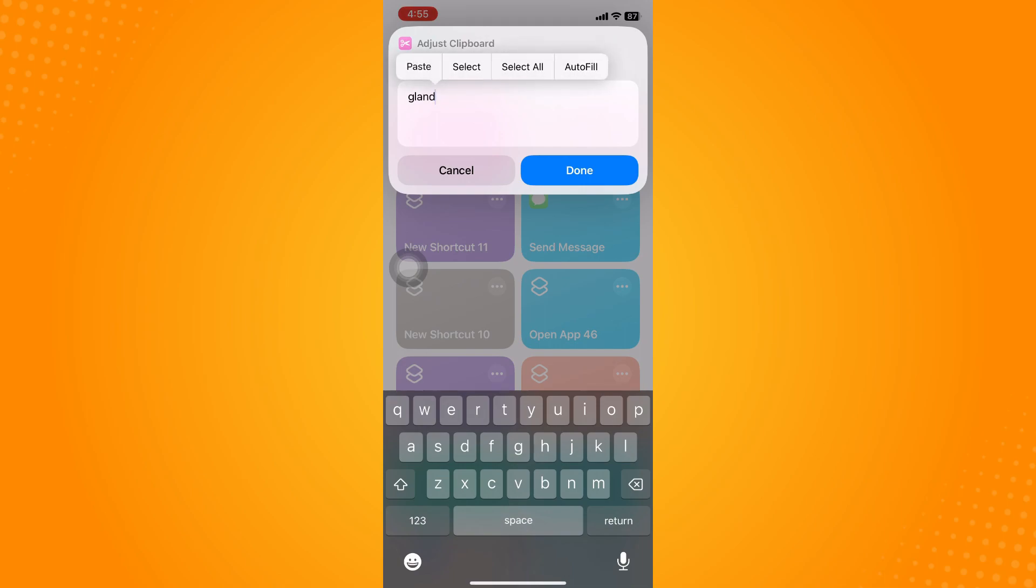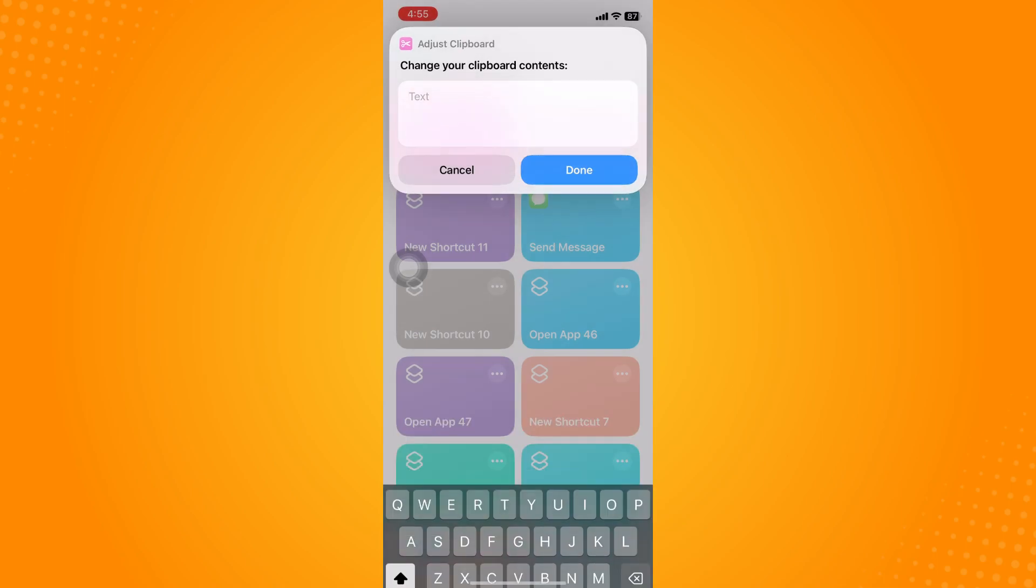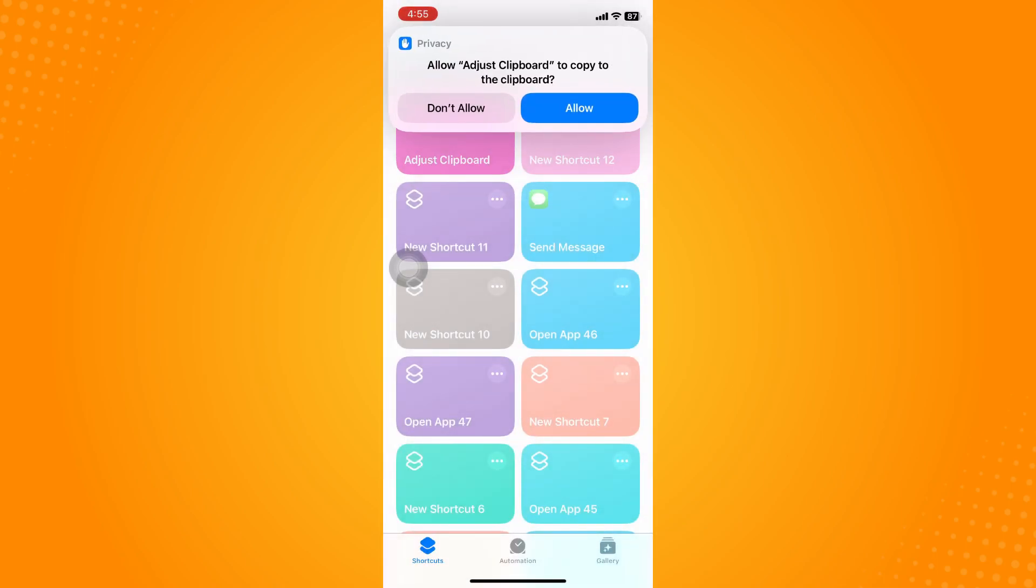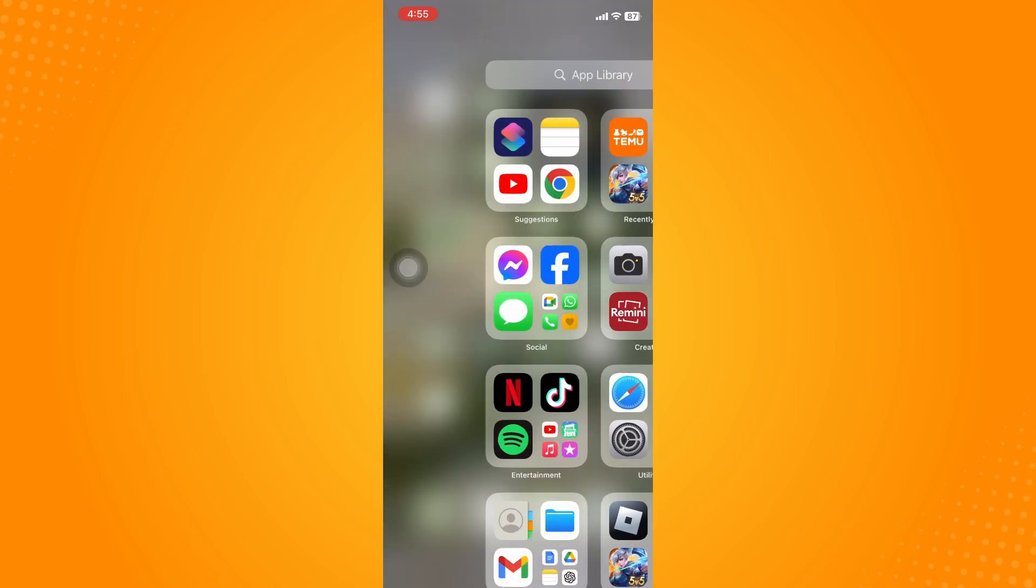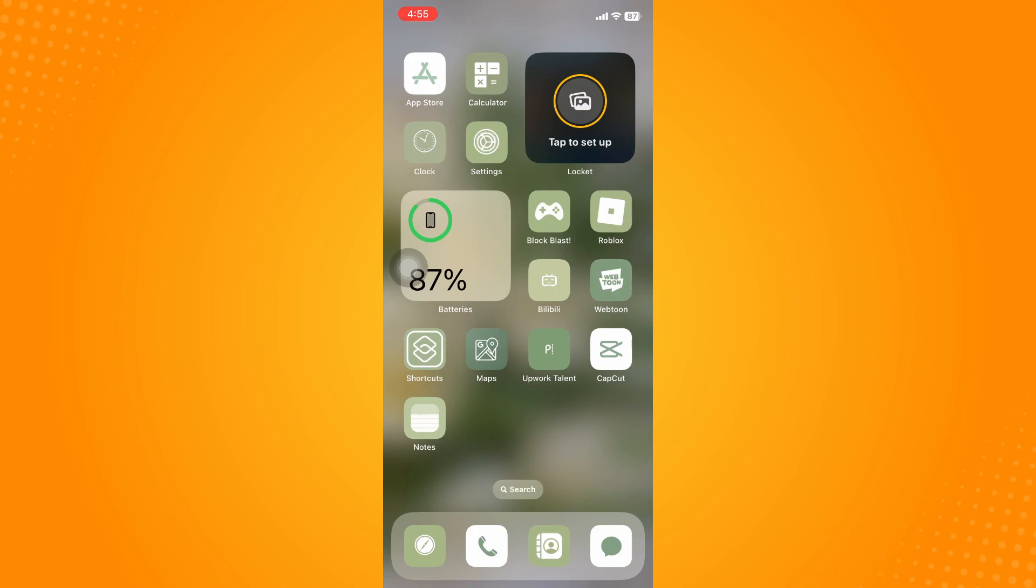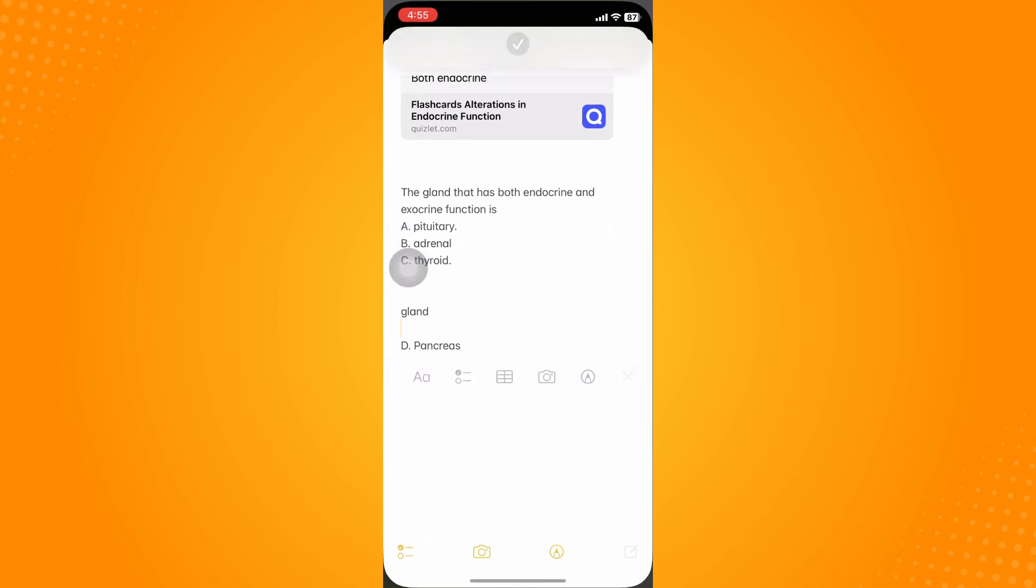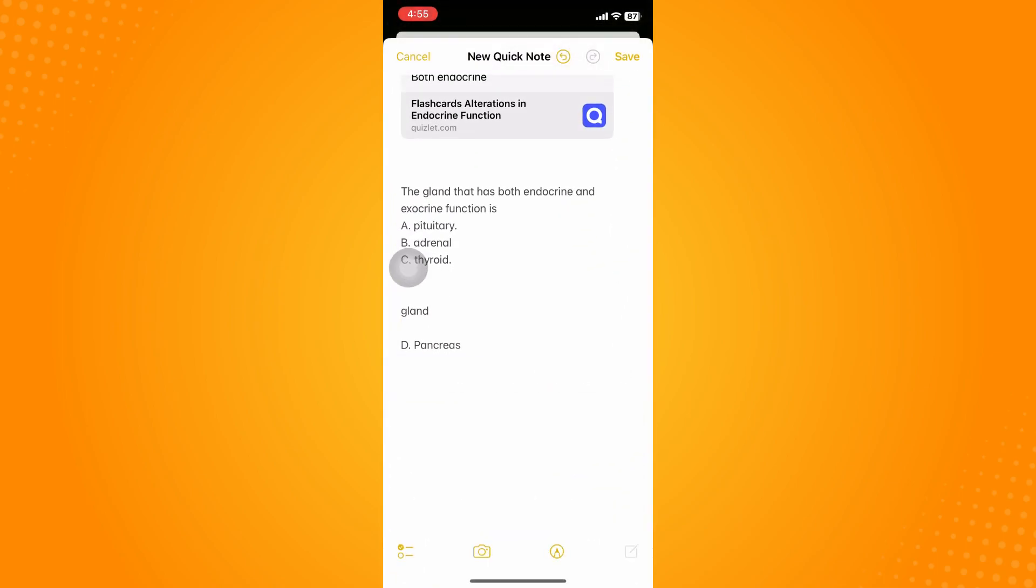it will automatically show you your recent clipboard or anything that's in your clipboard right now. Let's say you want to copy something.